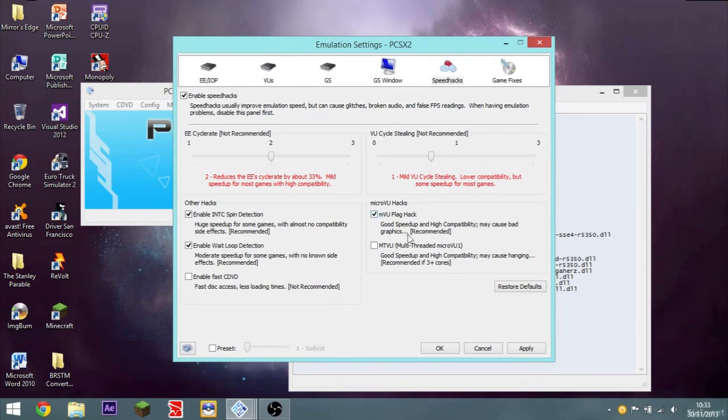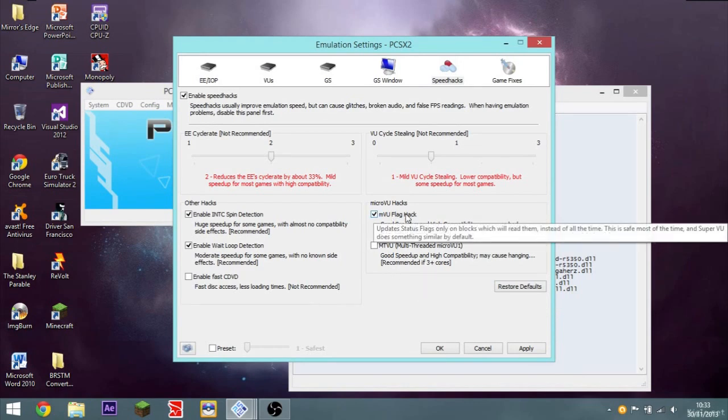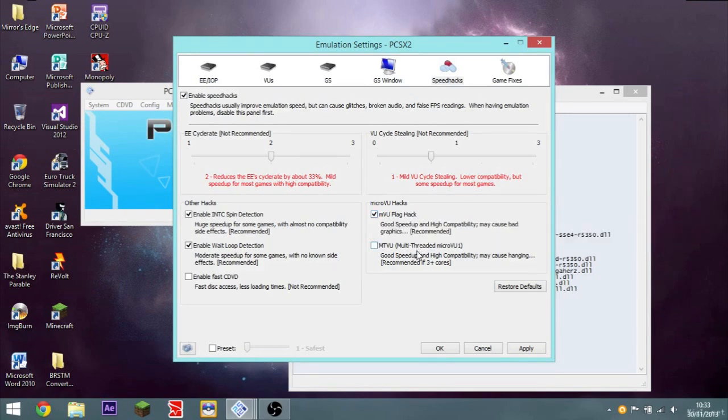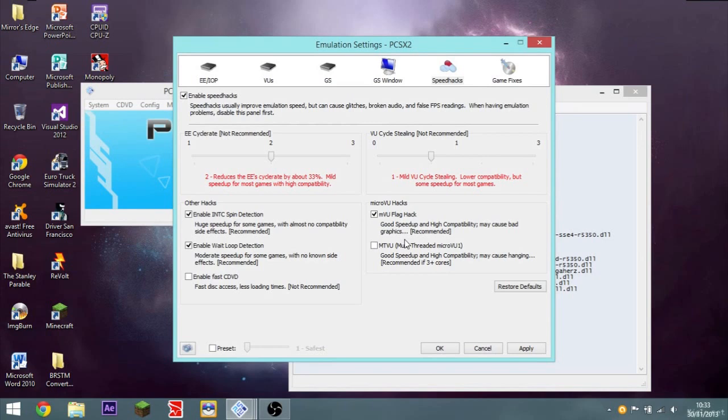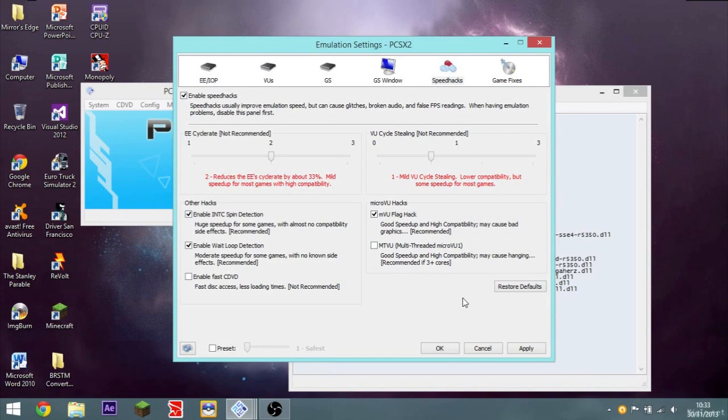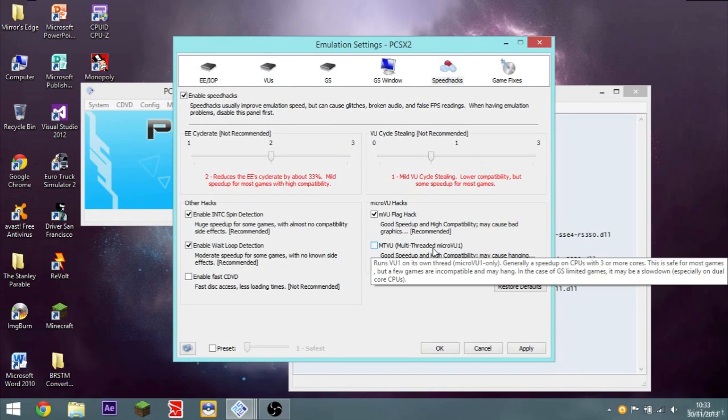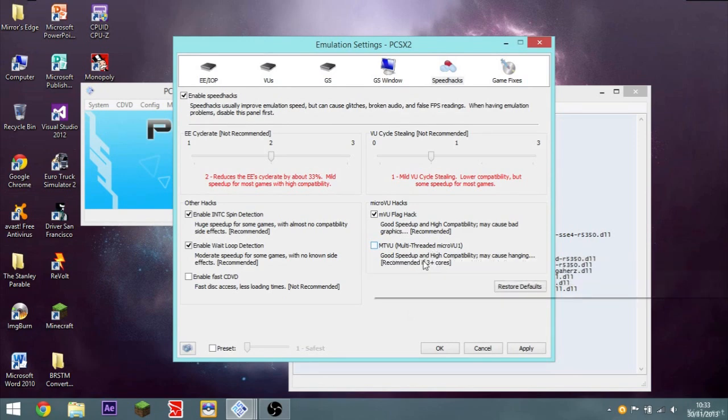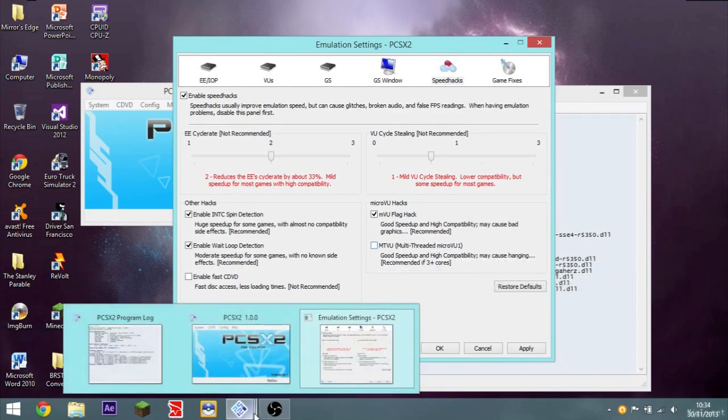Micro VU hacks. The flag hack. This updates status flags only and blocks which will read them. Instead of all the time. It's a good speed up and high compatibility. May cause bad graphics. But it's a recommended hack. So obviously the risk of having bad graphics can't be too high. Multi threaded Micro VU. Good speed up and high compatibility. May cause hanging. Recommended if you have a tri core or quad core system. Or even more. An octa core system. I've only got a dual core. So I leave that unchecked. As you can see, the CPU-Z. It's only a dual core. It's an i3. That's got a low clock speed as well. So not that good.